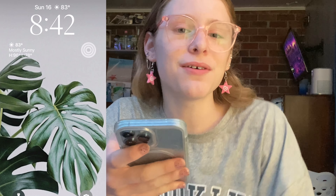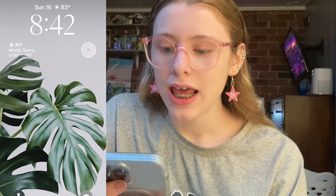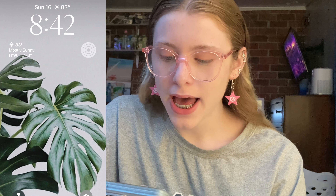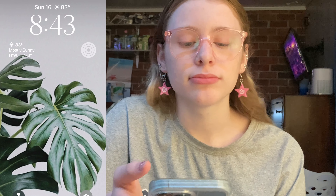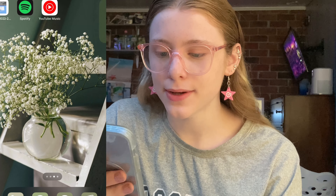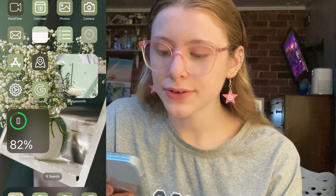So this is my lock screen — it's just a leaf pattern thing that I got from an app to do your iOS 16 home screen, because it matches with my home screen.